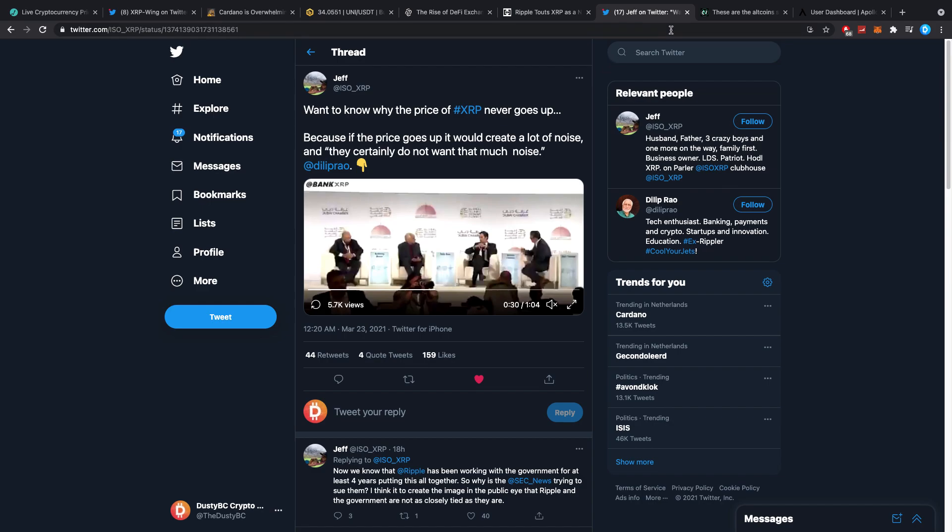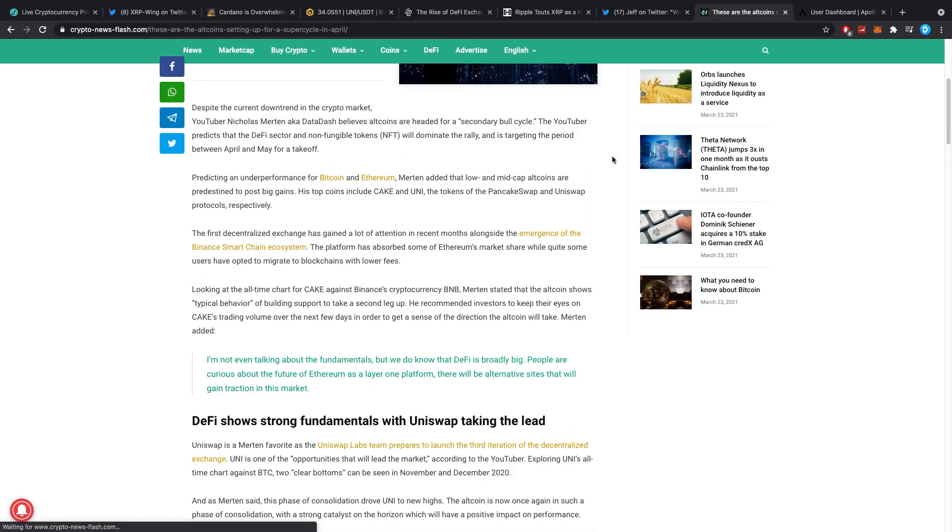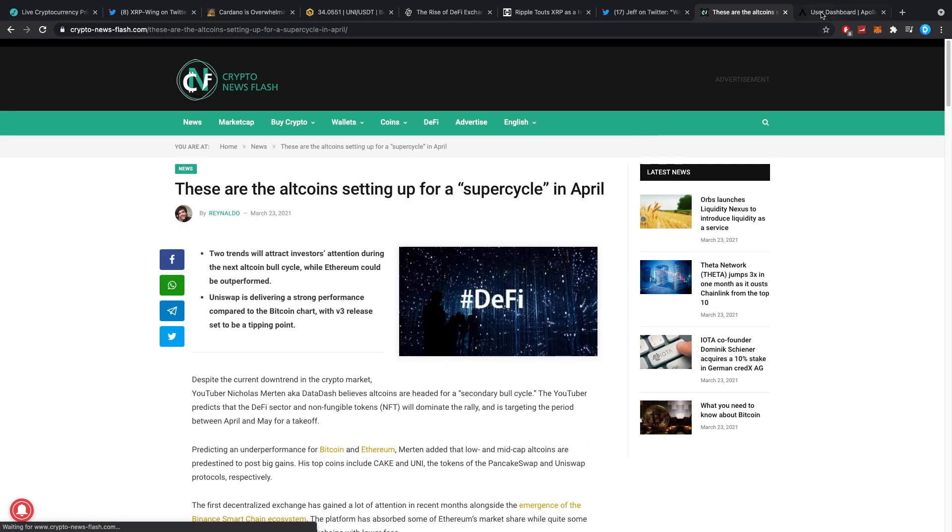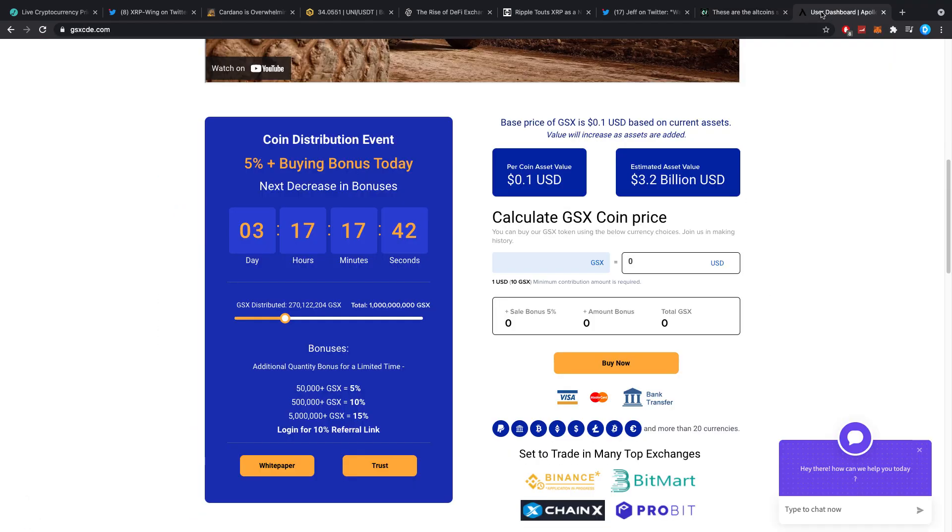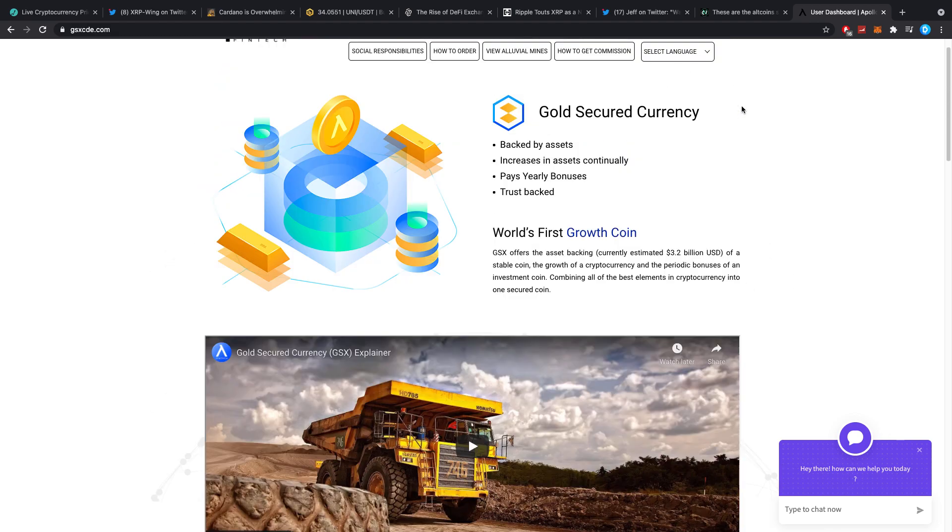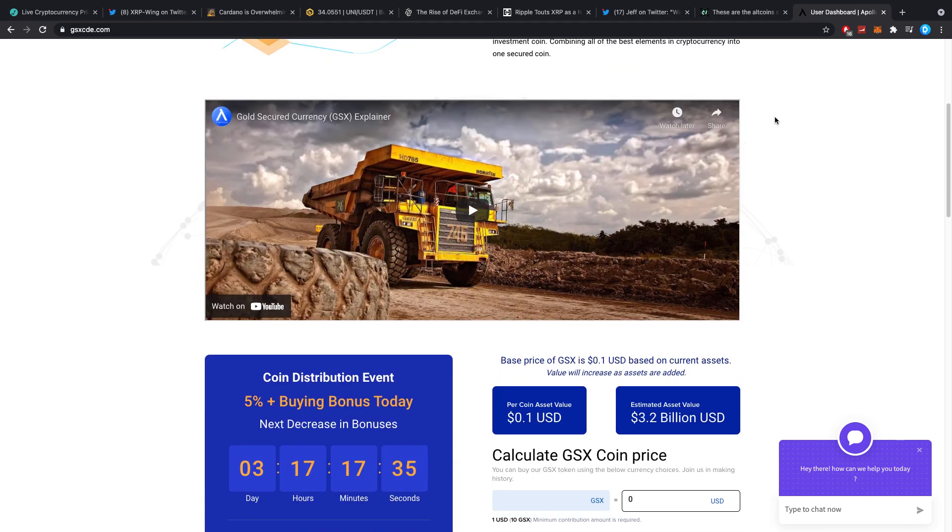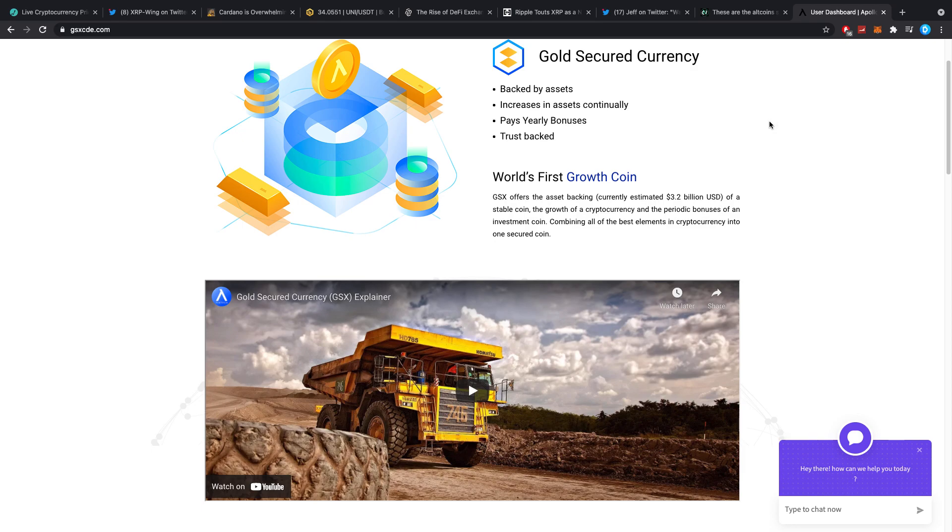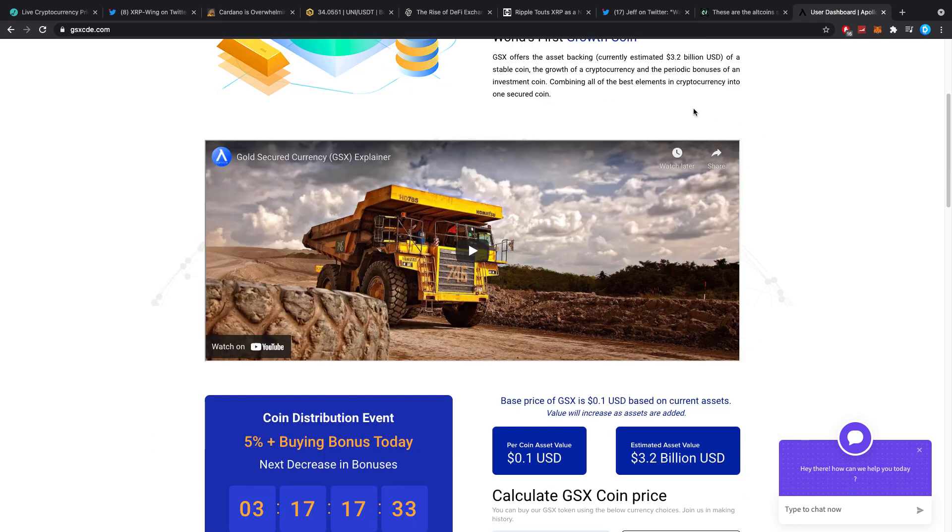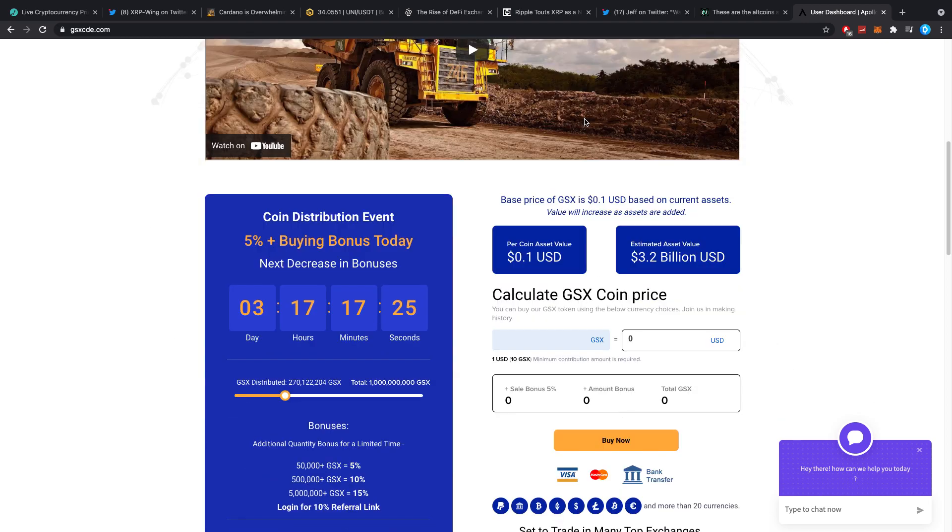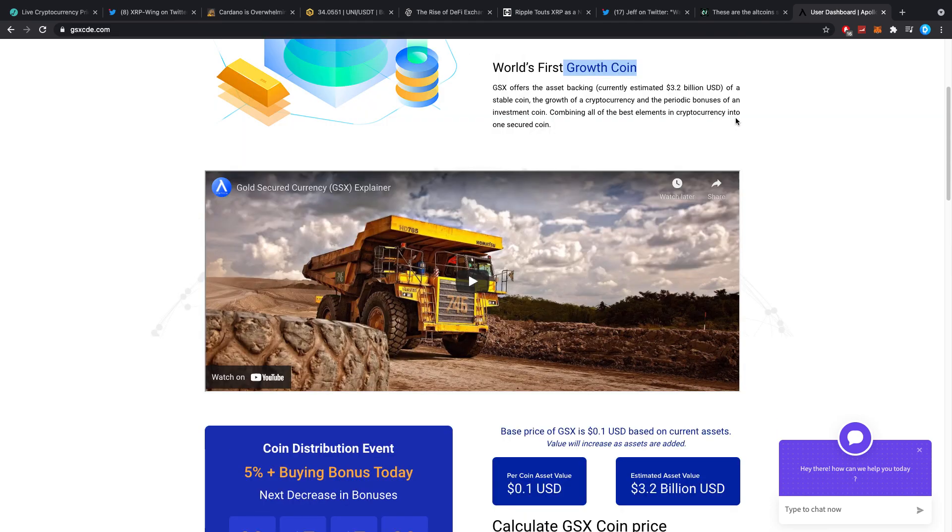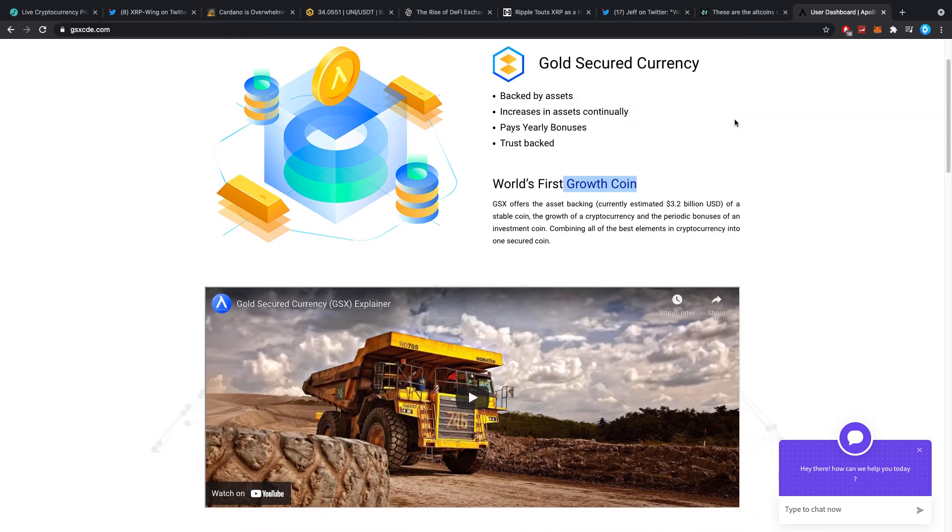Then this one: these are the altcoins setting up for a super cycle in April. Just want to quickly say guys go check out GSX, a link is down below. It is the world's first gold-backed crypto and there's just one more day left before the sale is over. As I said before, it's the world's first of its kind being a gold-backed crypto, new, a growth coin which is a certain specific type of stable coin which I think is kind of interesting.